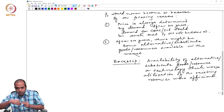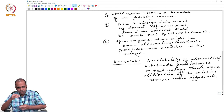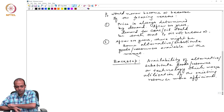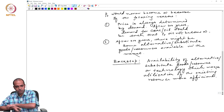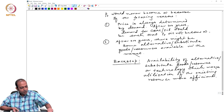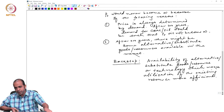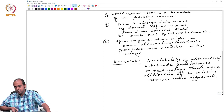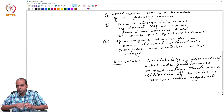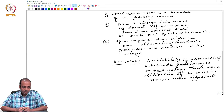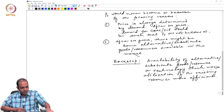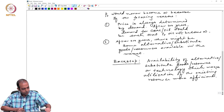So either alternative goods, resources, or technology — these two are known as backstop in the literature of resource economics. Now, how this backstop actually determines the price path of the existing resource is something we need to understand — how it will actually work.